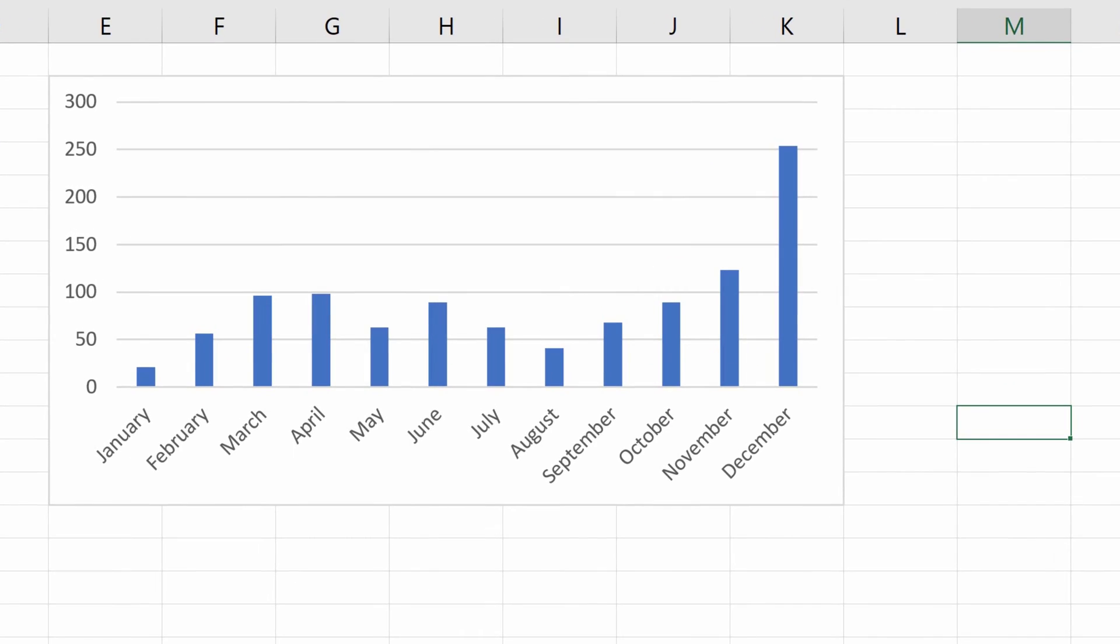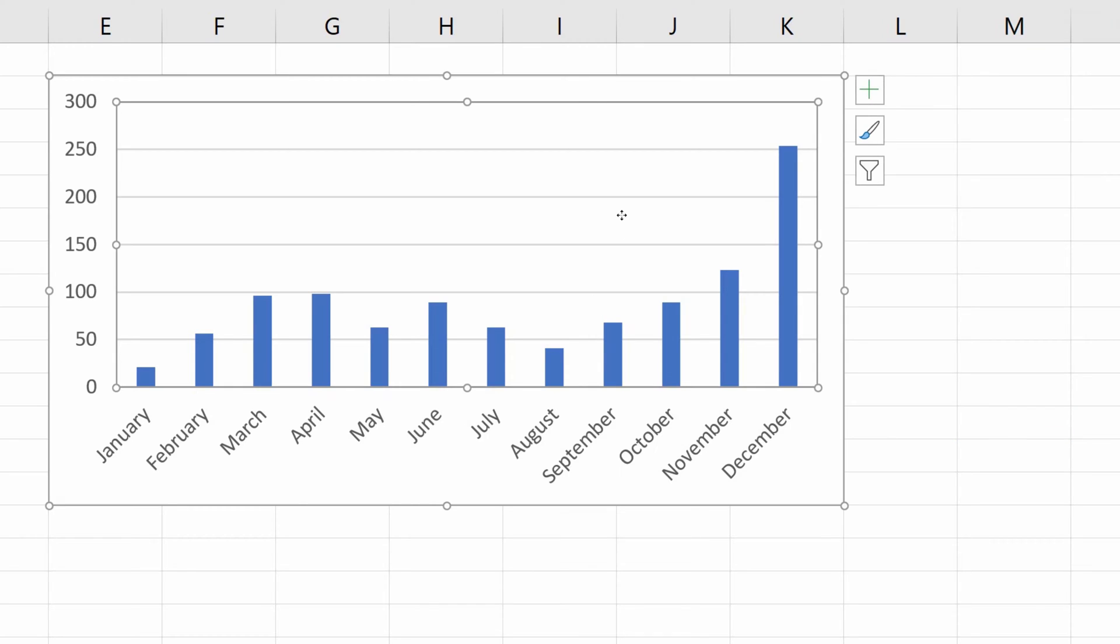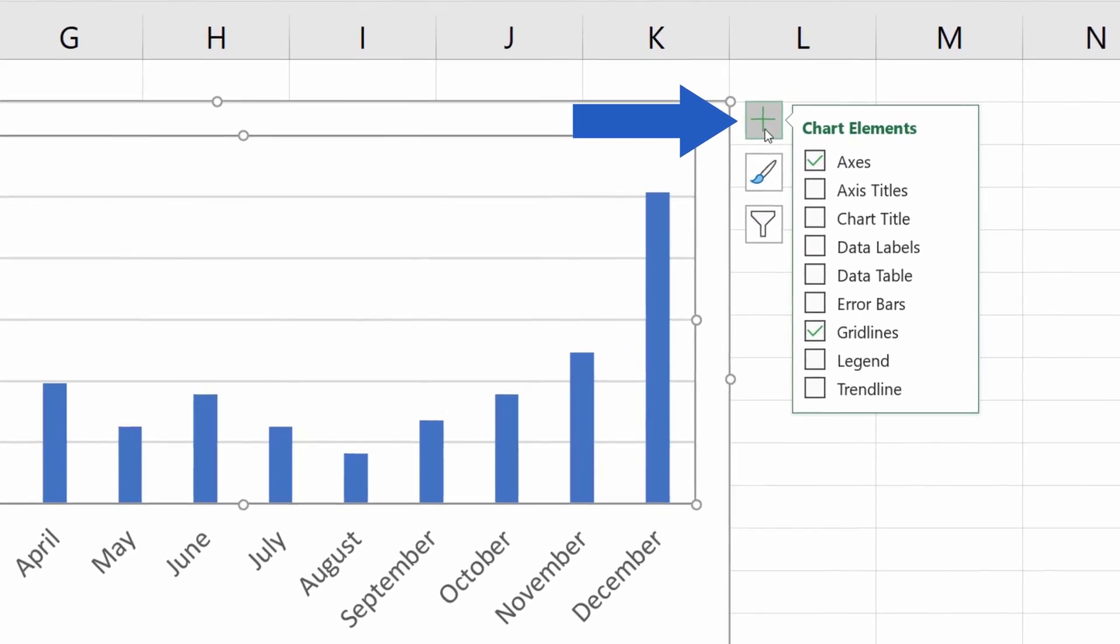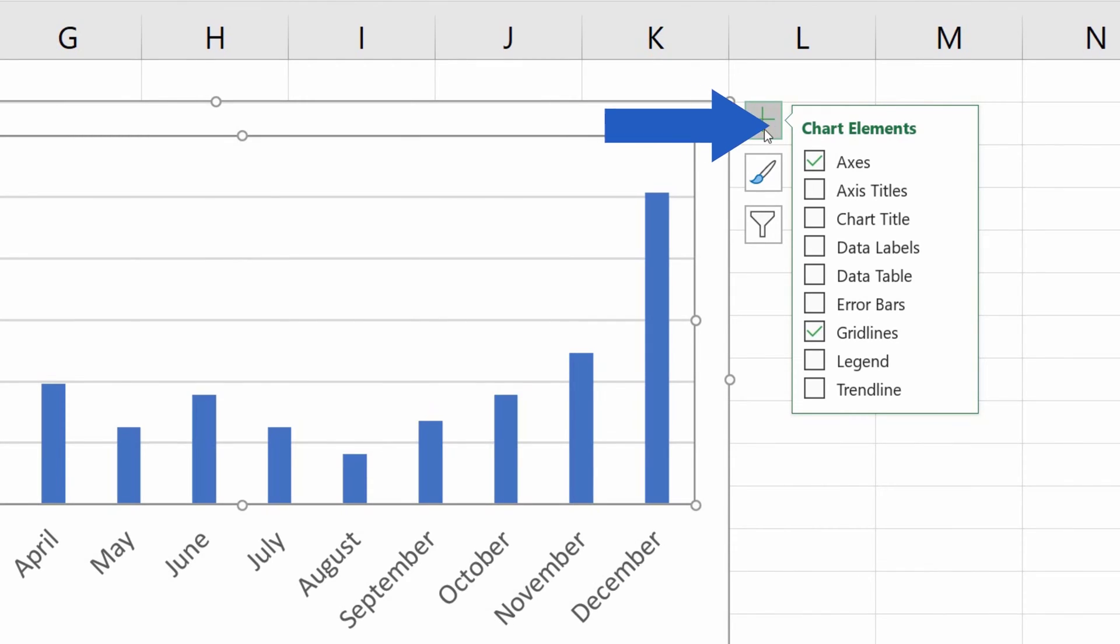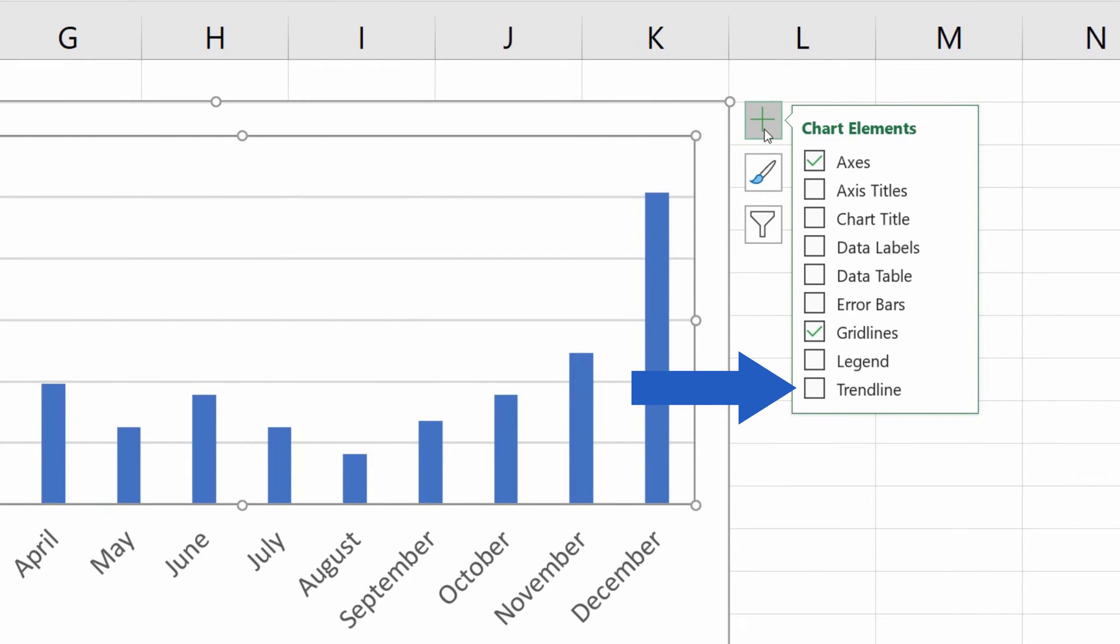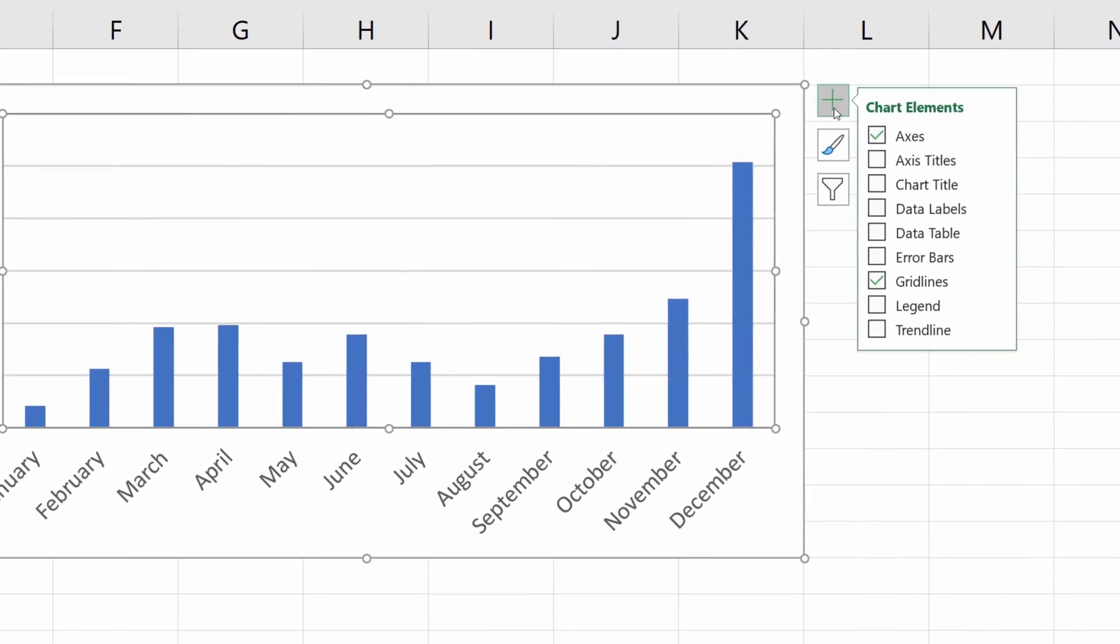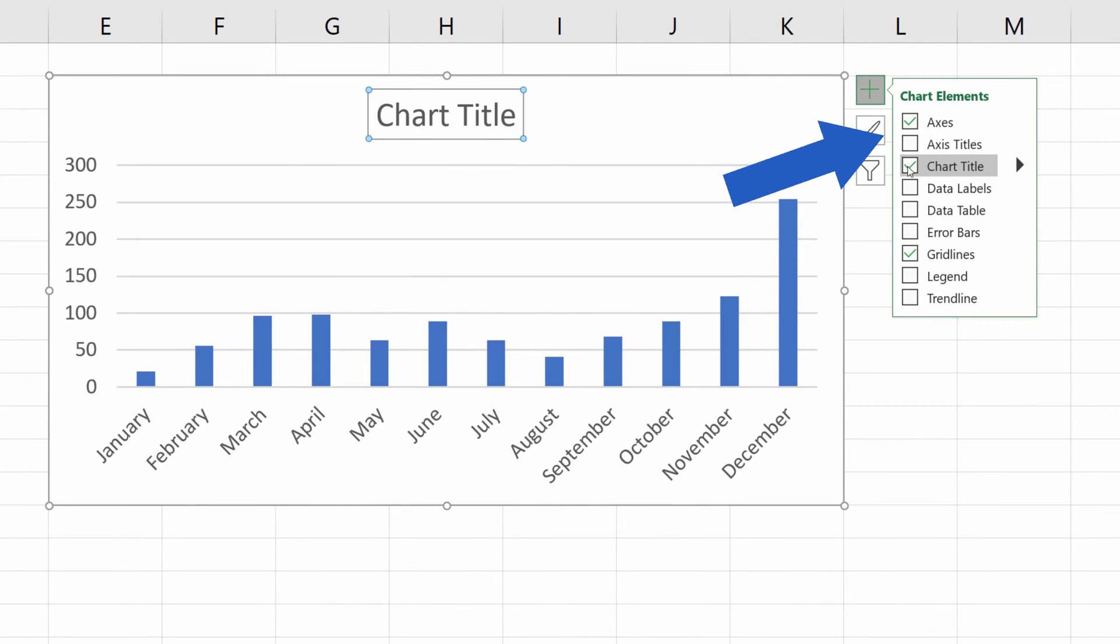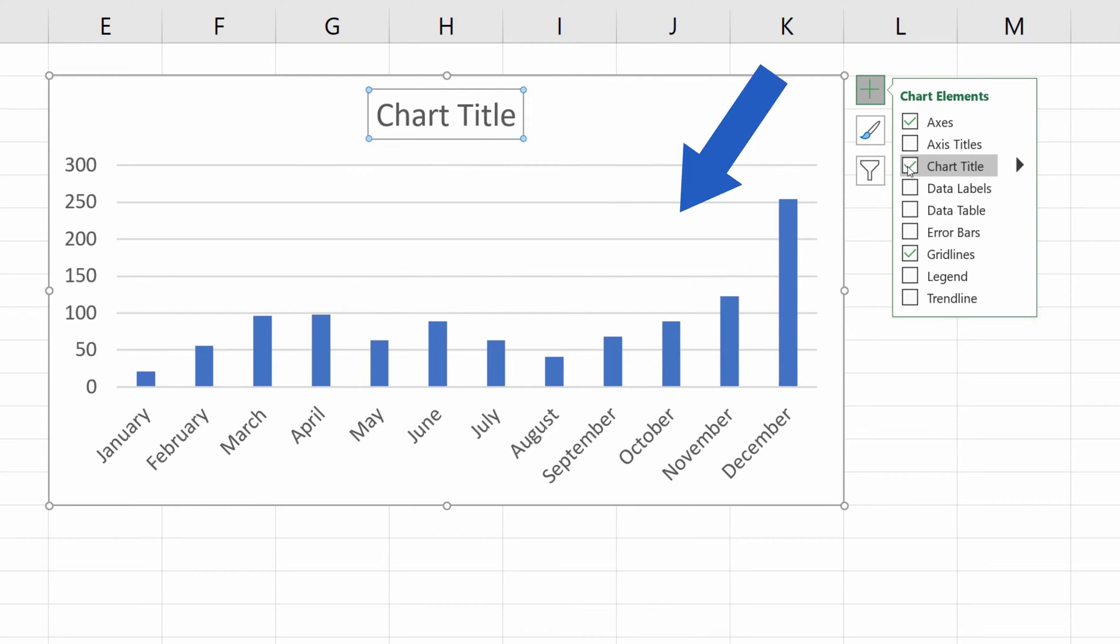To add a title in a chart, click anywhere within the graph area, then click on the green plus sign next to the upper right corner of the area border. Excel will show a list of chart elements you might find handy while editing graphs. If you select Chart Title, you'll notice that a text box for the title has been added in the chart area.